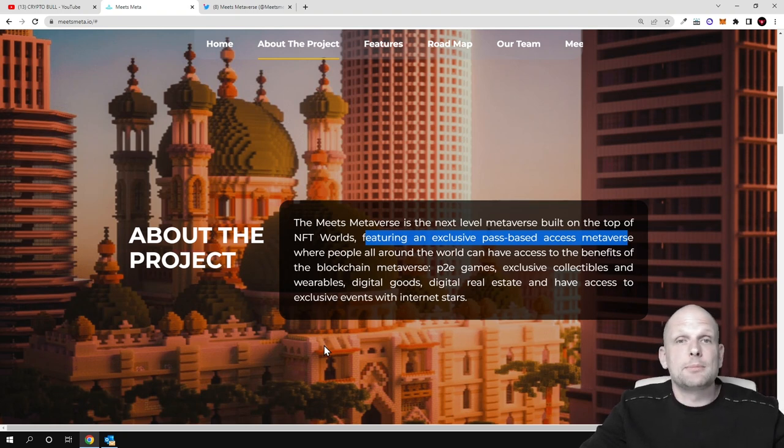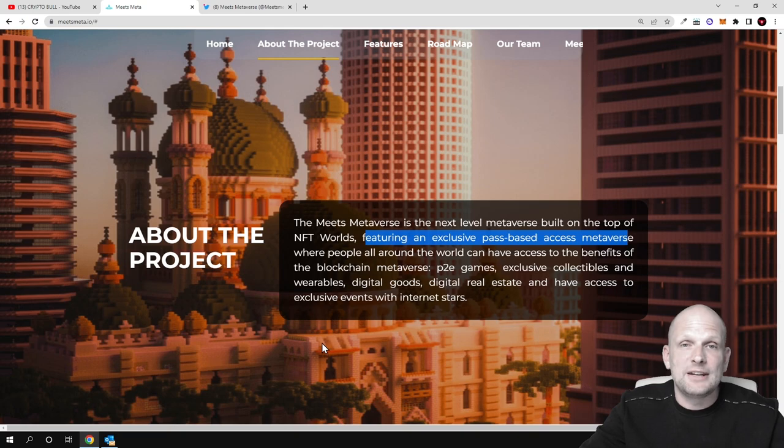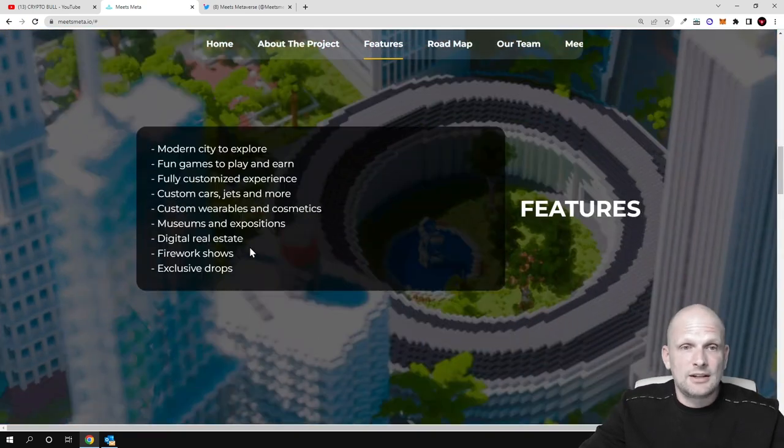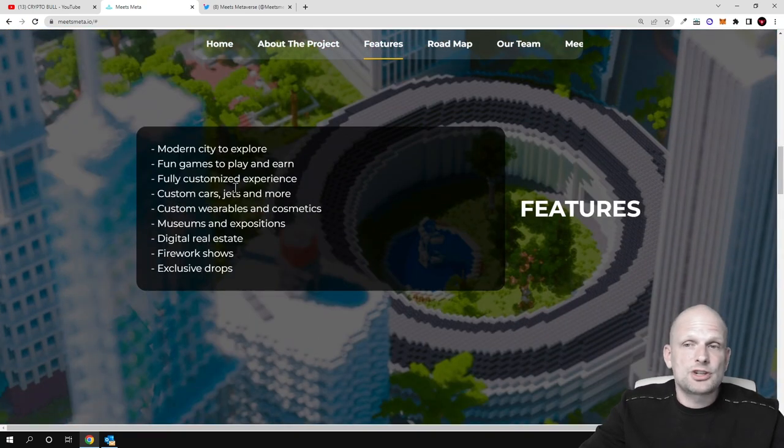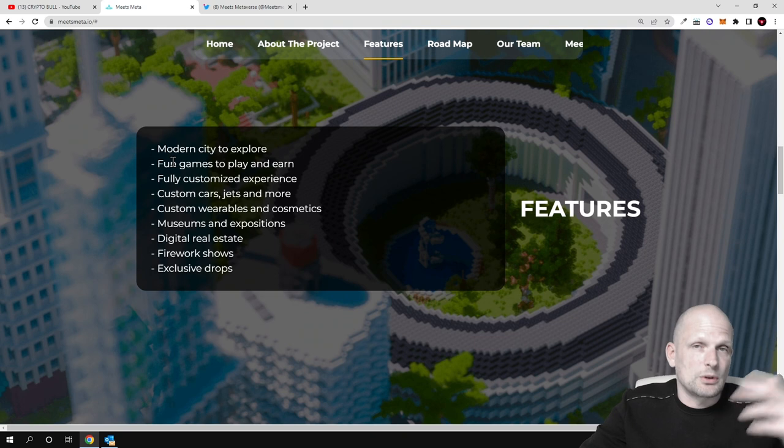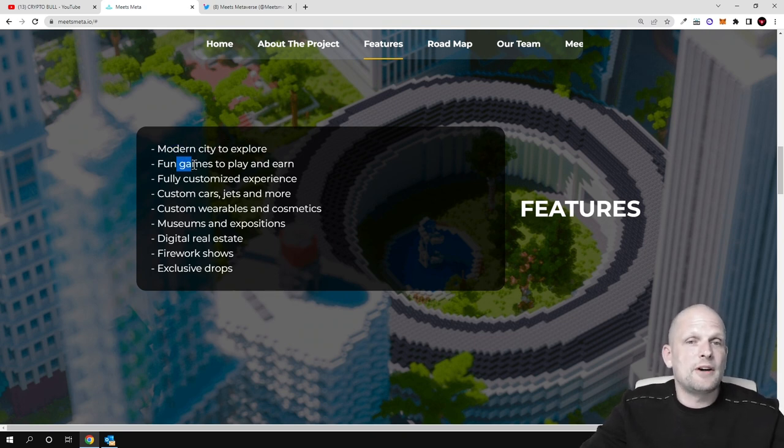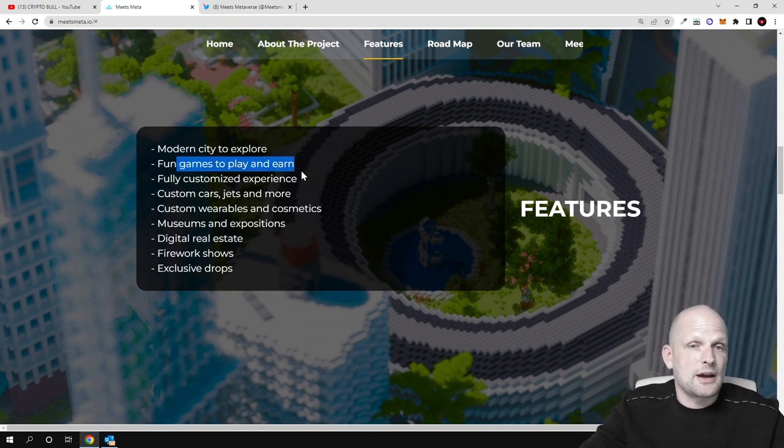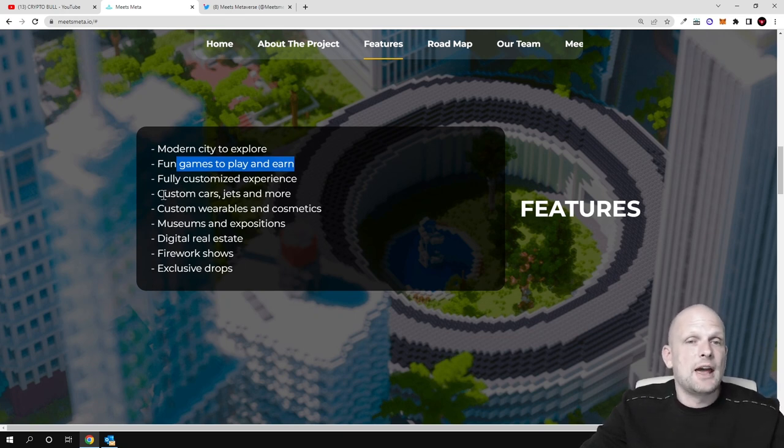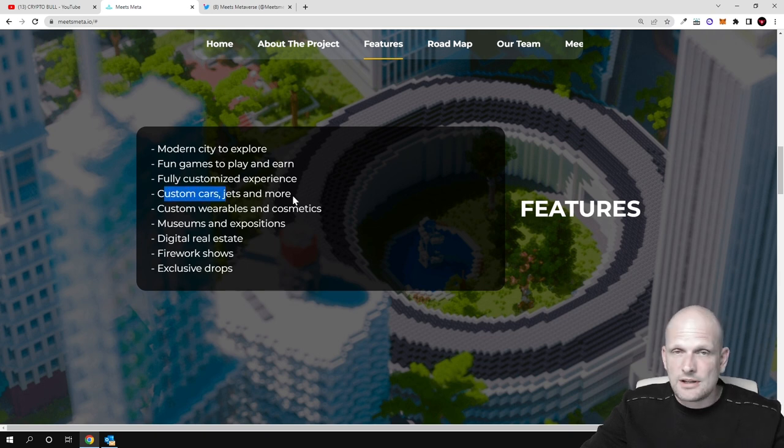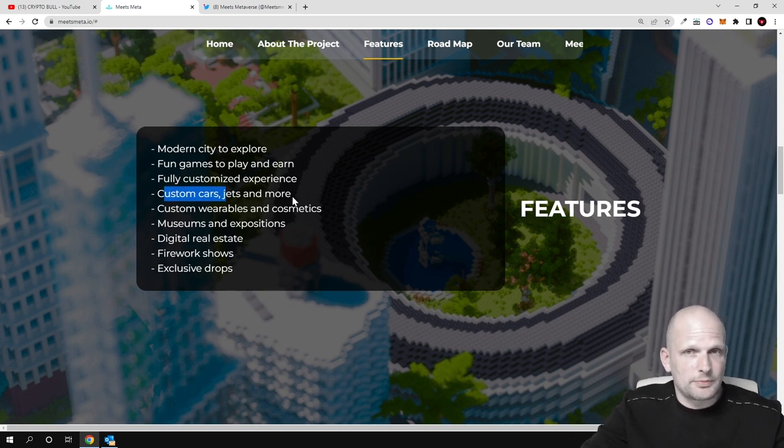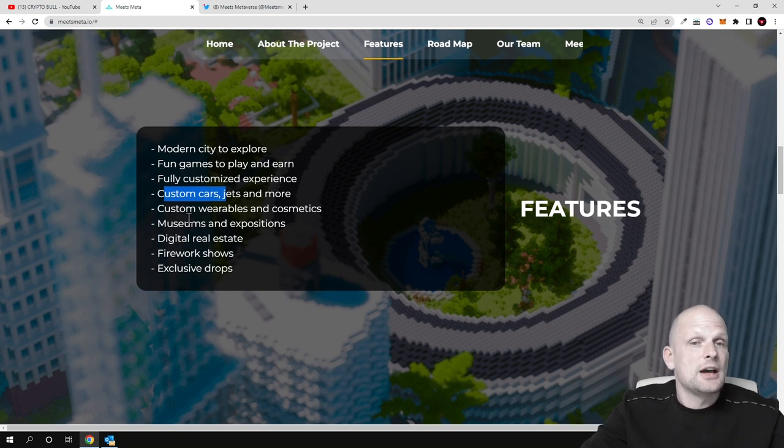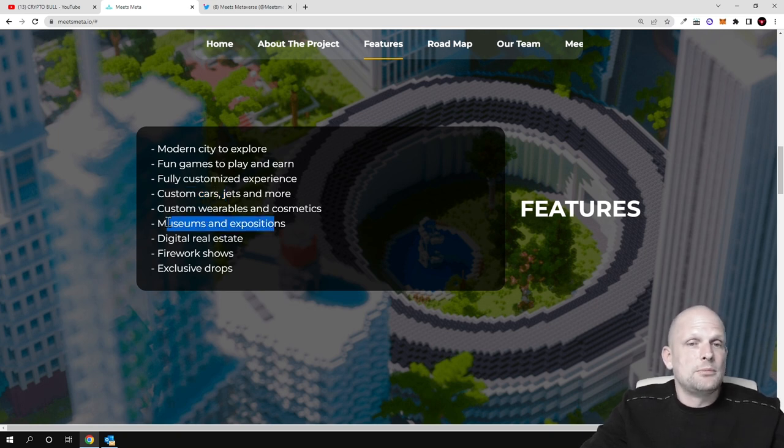Depending on what path you have, you'll be able to use different features on Meets Metaverse. Here are different features: modern city to explore, fun games to play and earn, fully customized experience with custom cars, jets and more. These will come in forms of NFTs which people will be able to acquire.